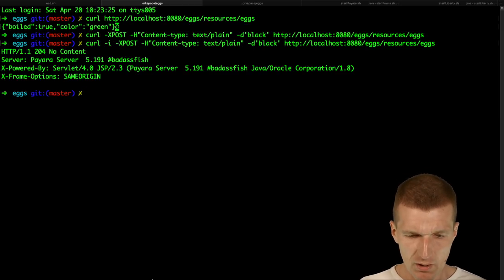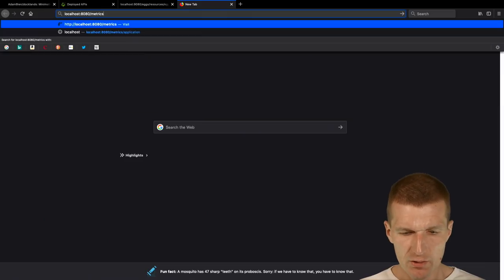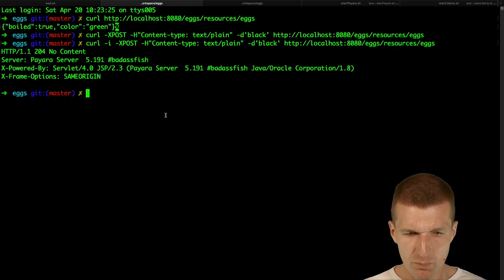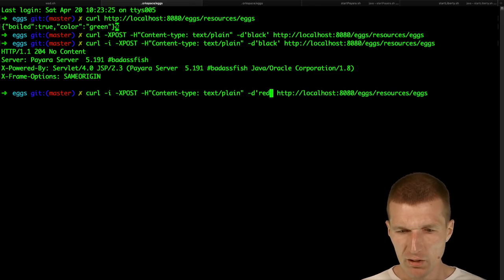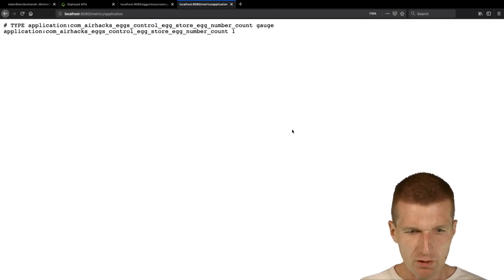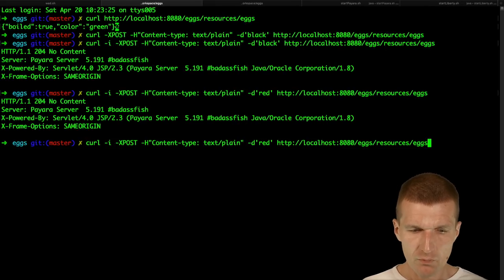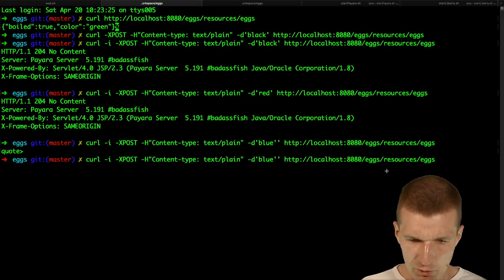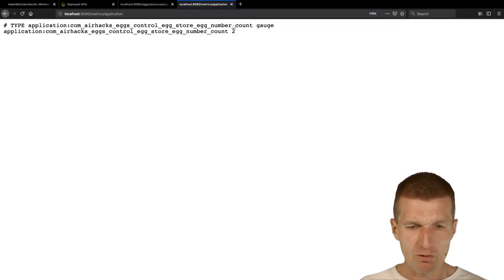We see nothing because black is an invalid color. Let's try 'red' — egg created. In the store we now have one egg. Let's also try 'blue.' Everything is valid. We now have two valid eggs — these are business metrics exposed in Prometheus format.